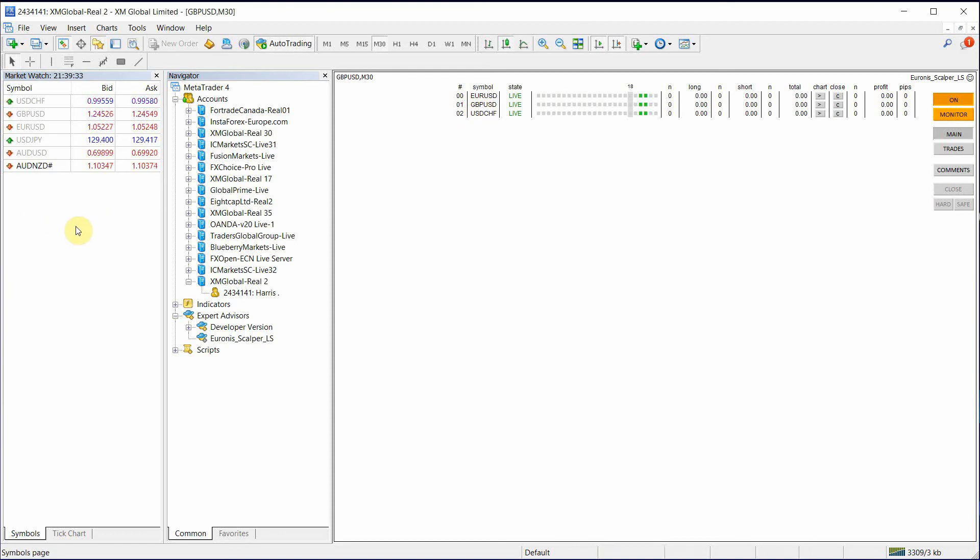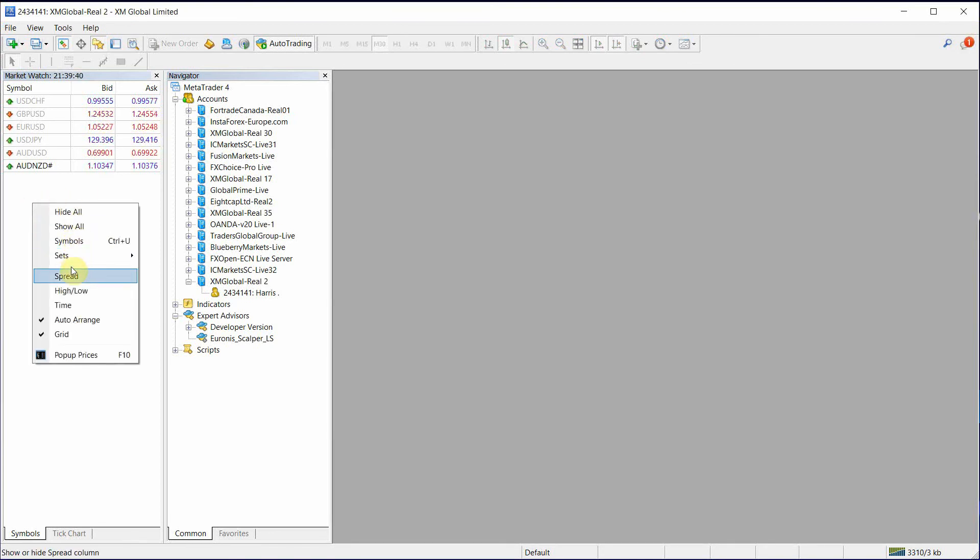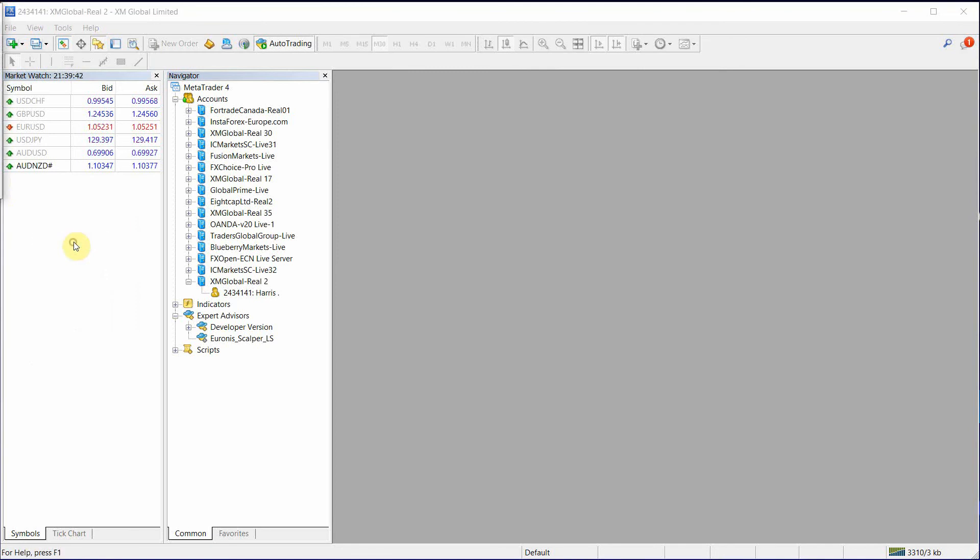So what do we need to do to fix this problem? Two things. One, let's go ahead and turn off that chart. Let's right click and go to symbols.